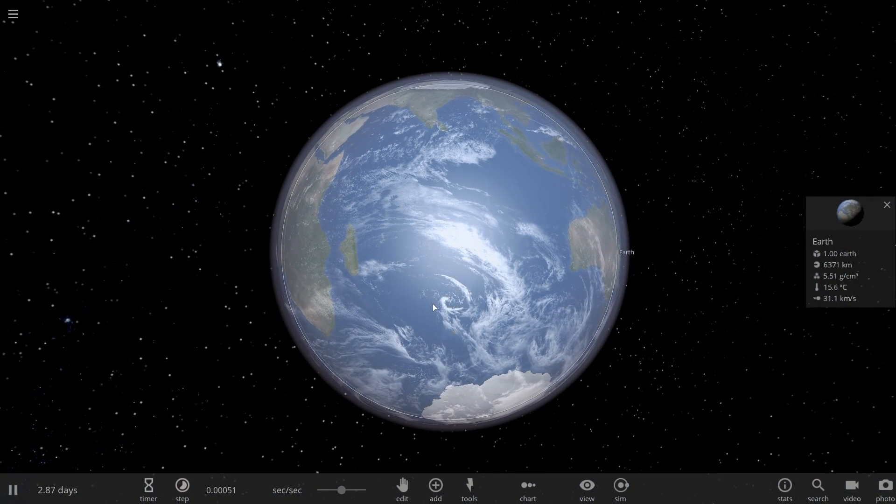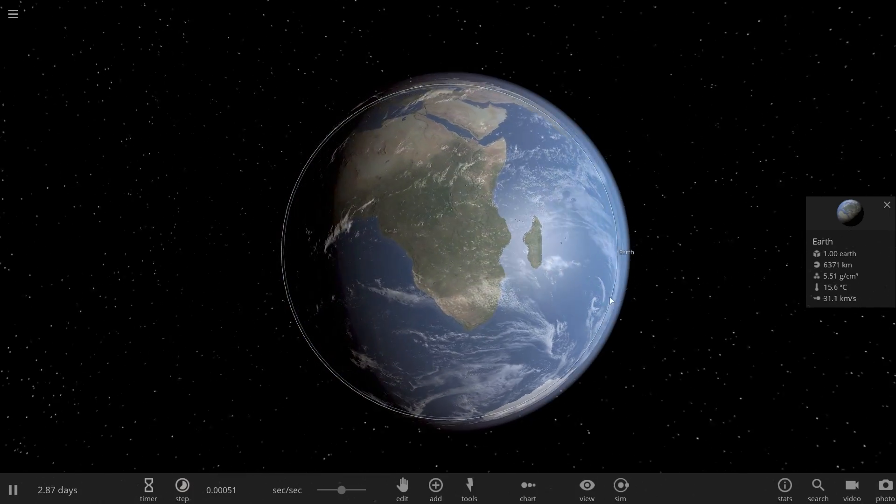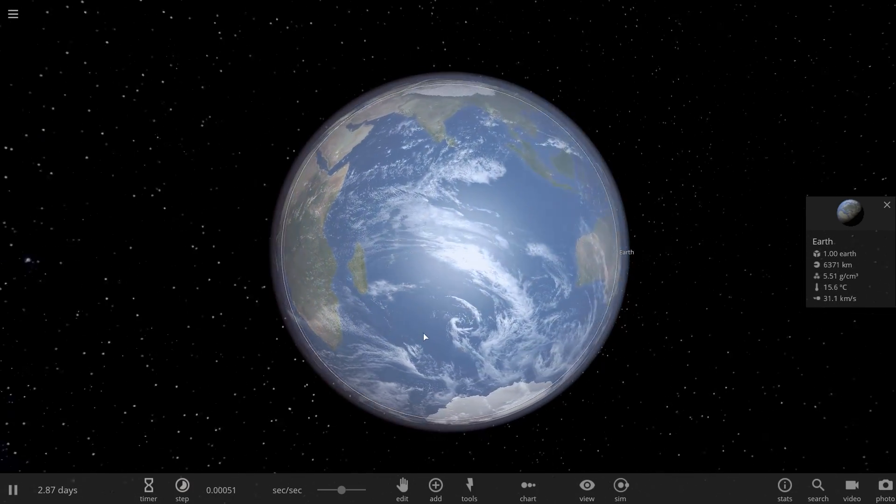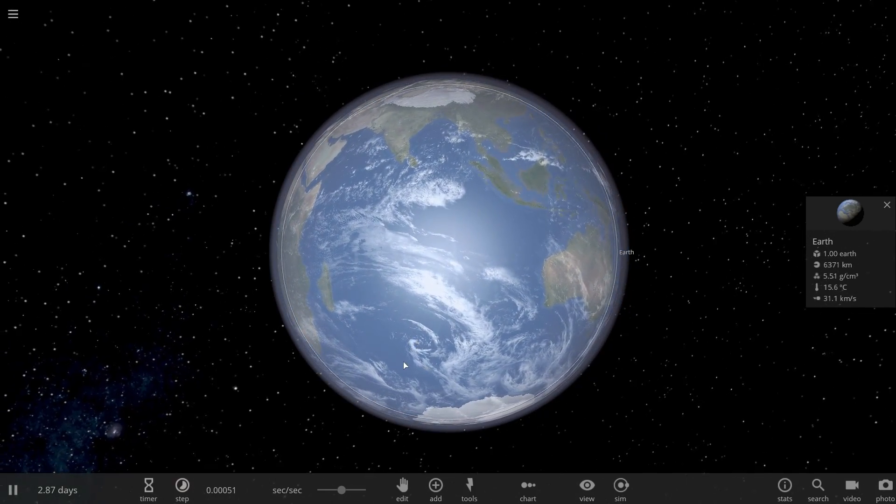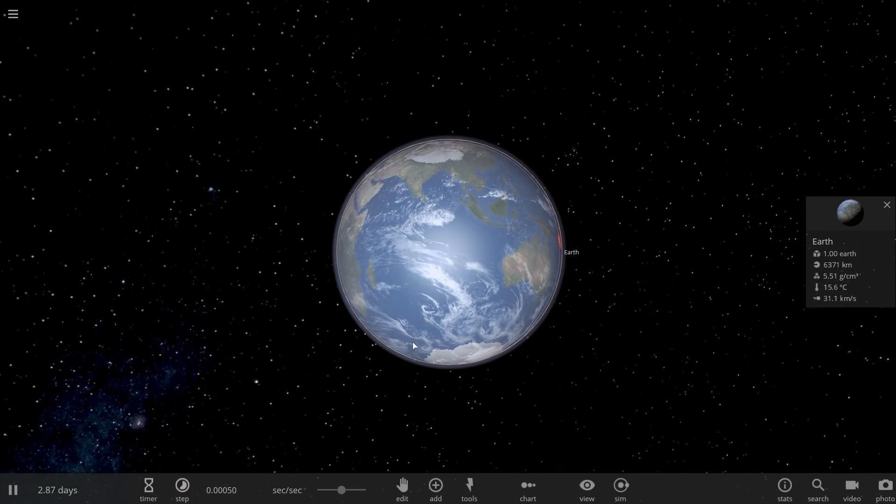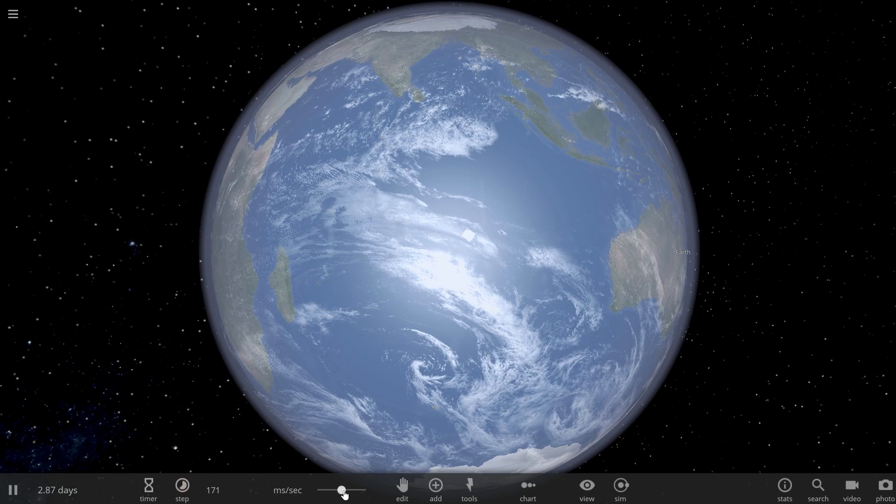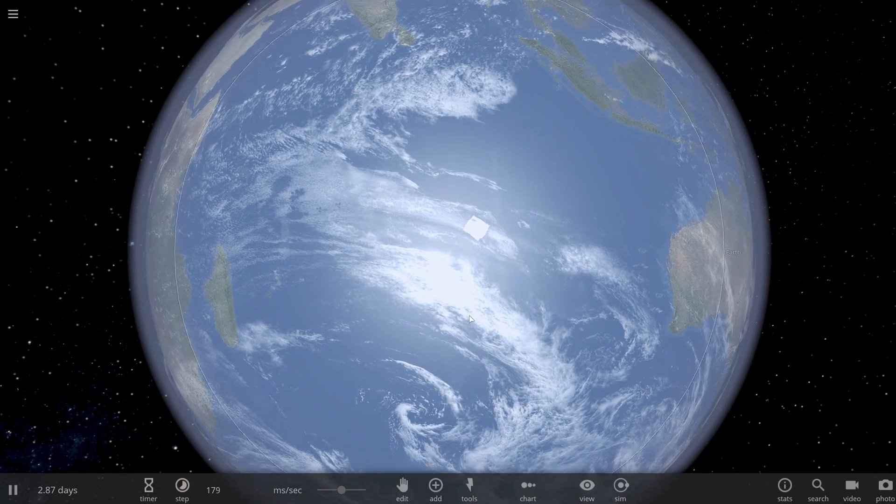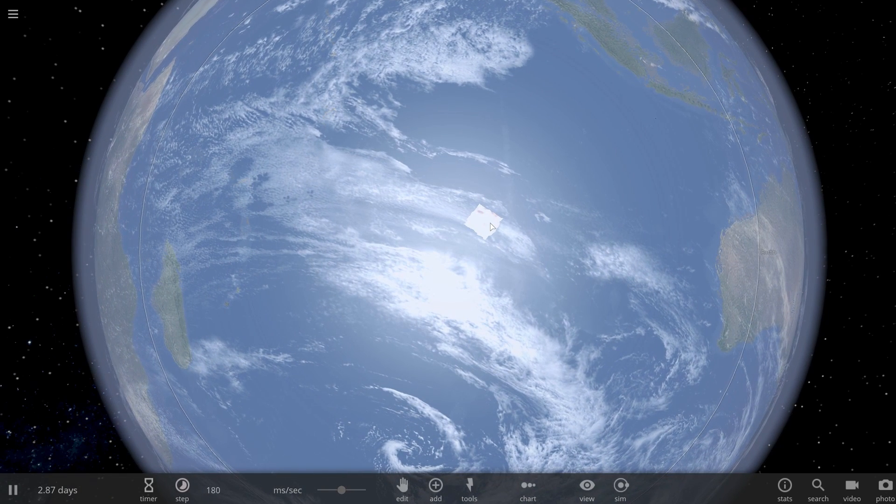And here we go. This is even crazier than before. Looks like it just kind of went through. Now I wonder if it's actually going to start forming some sort of a layer again.